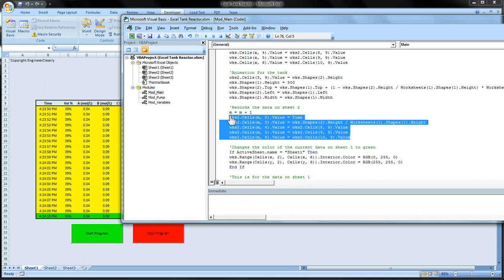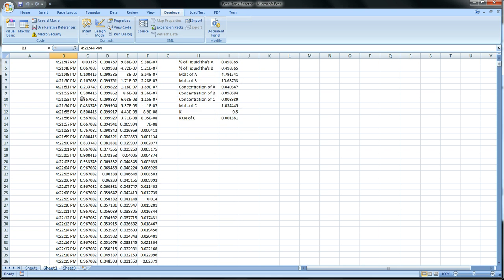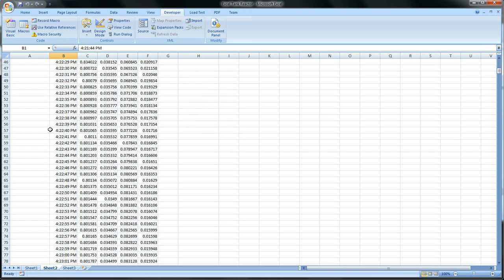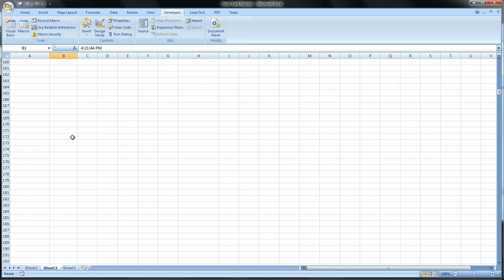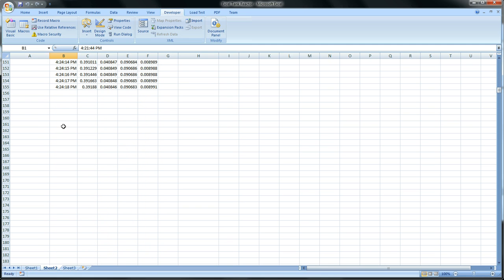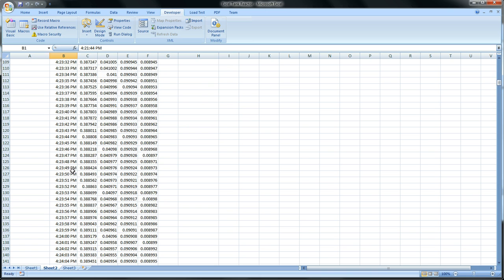This is recording all the data on sheet 2. So it's recording all the data, just as it is on sheet 1, but continuously adding it on and not erasing the history. So we can actually go back as far as we want.